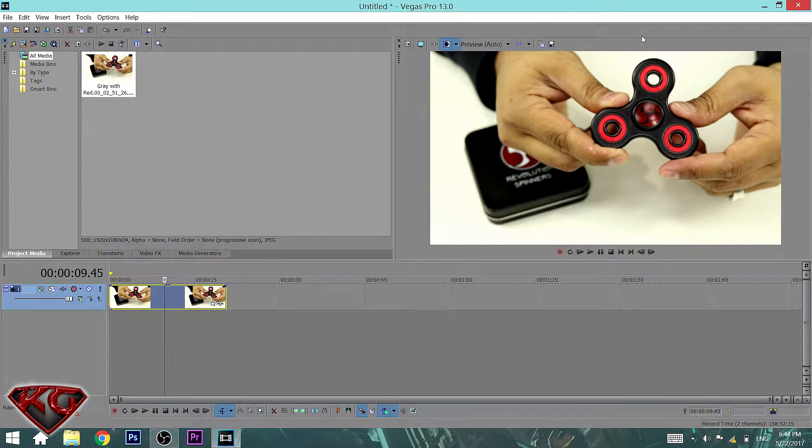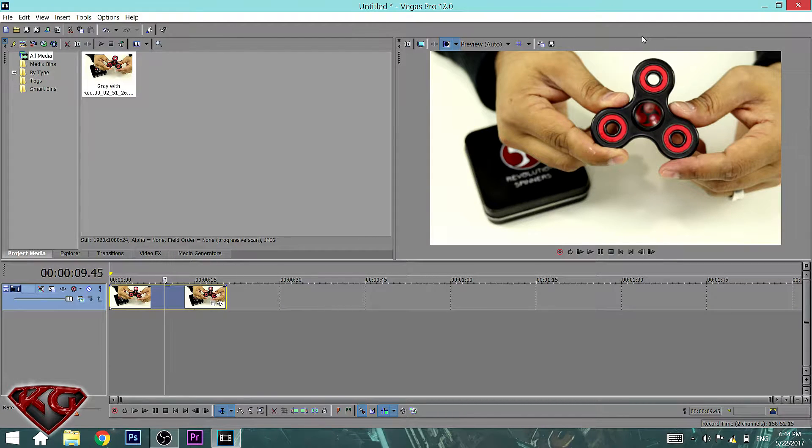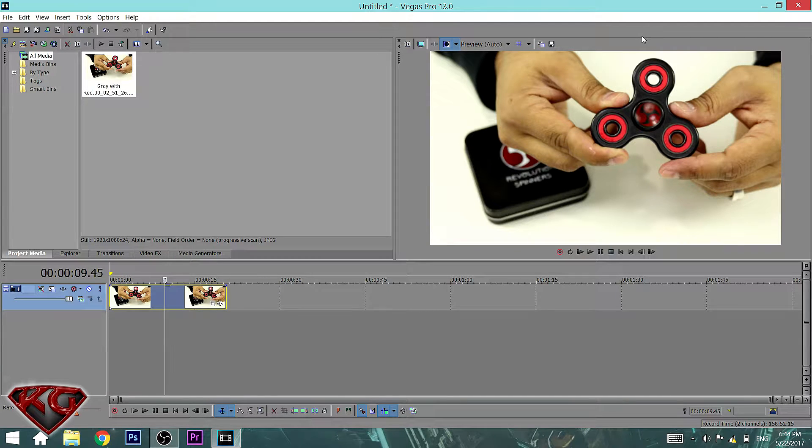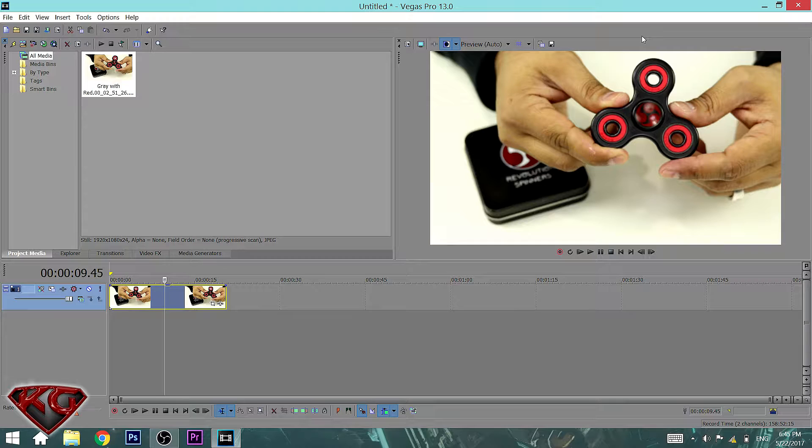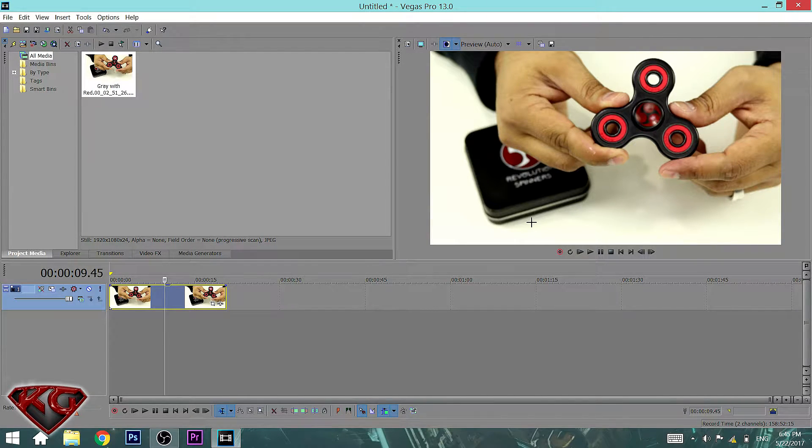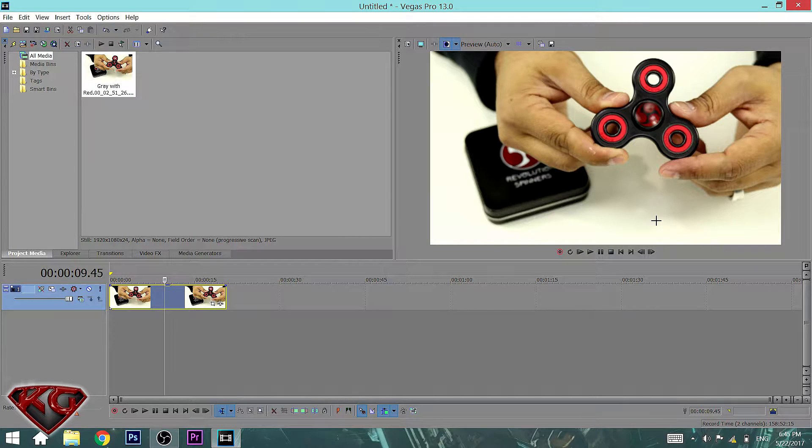So recently I started making more unboxing videos and the way that my DSLR is set up, my videos were coming pretty much upside down. As you guys can see on this image, my arms really should be down here, not up there.